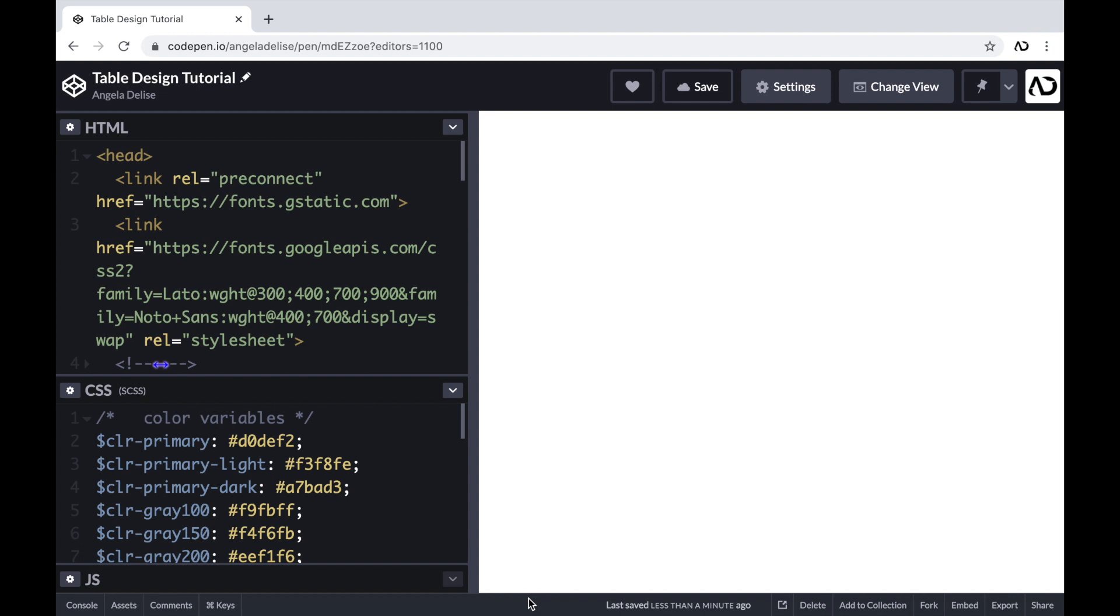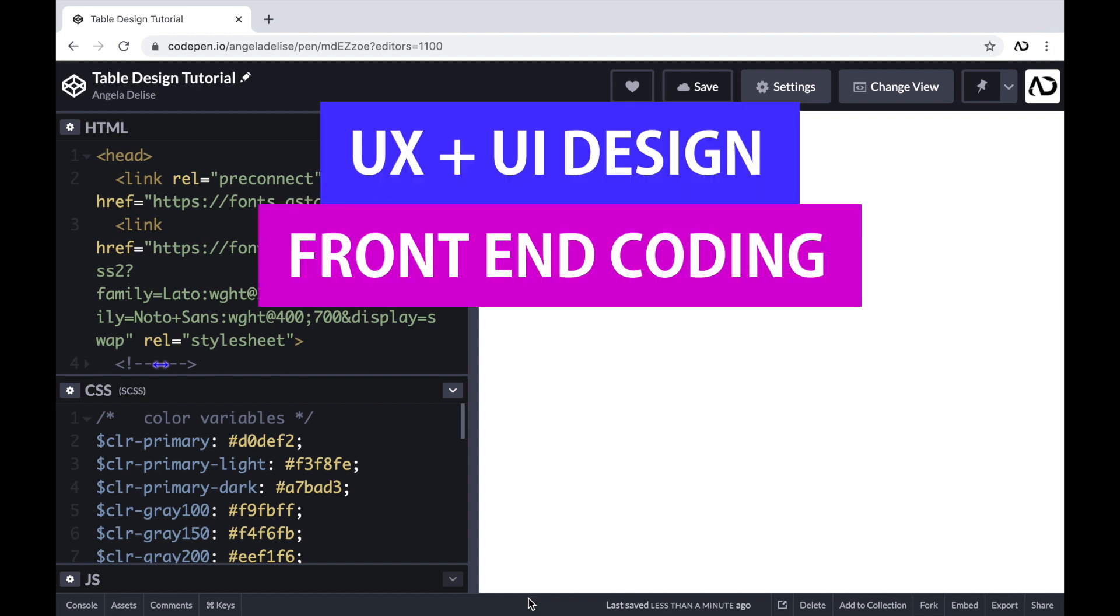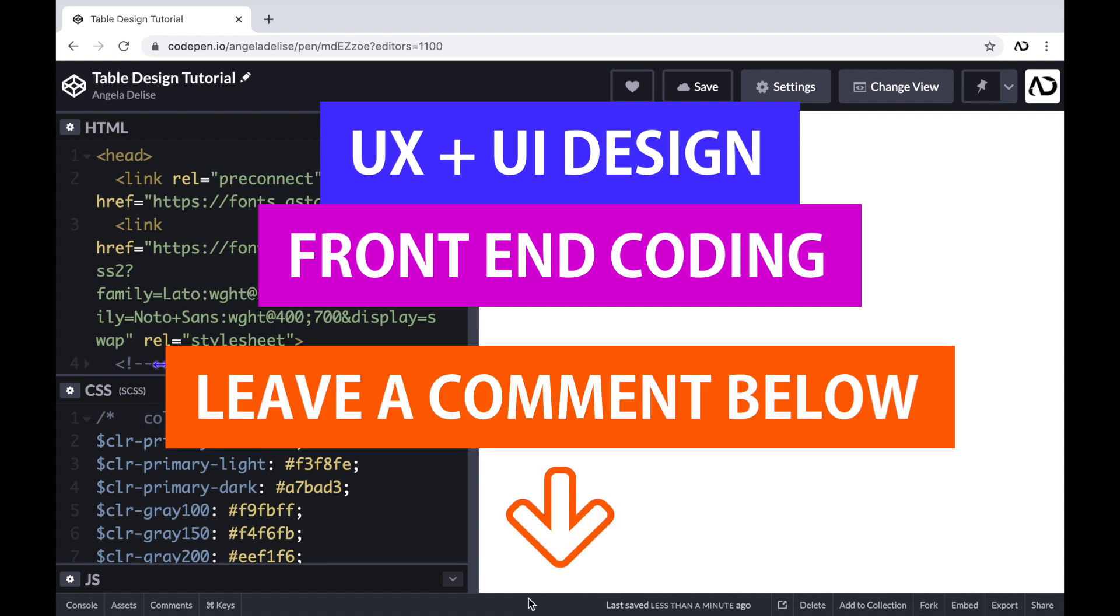So if you're new to my channel, I make videos on UX, UI design, and front-end coding. If you enjoyed this video, please leave me a comment down below so I know what kind of tutorial you would like to see next.